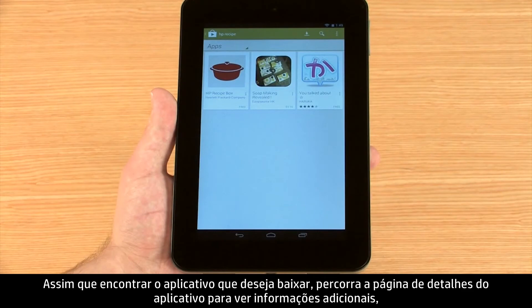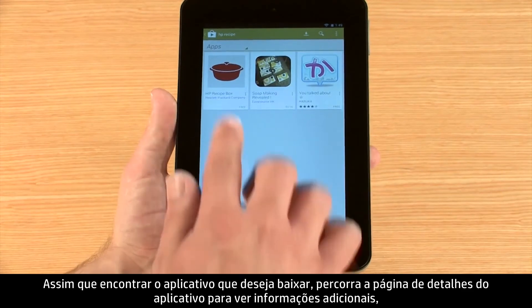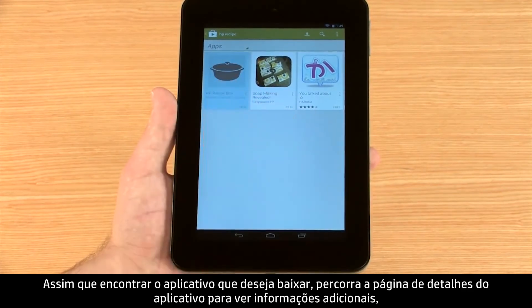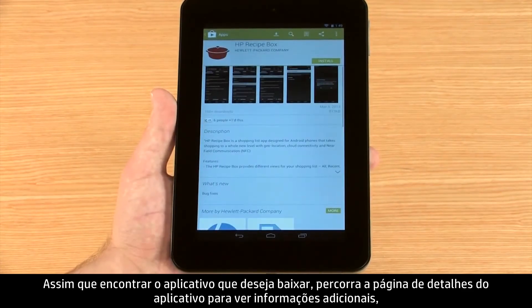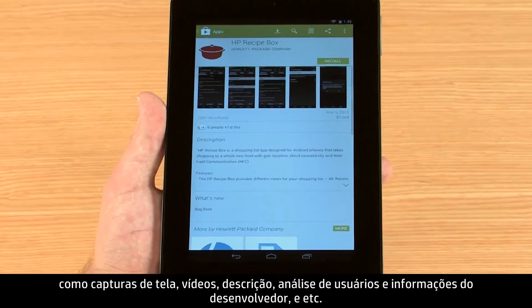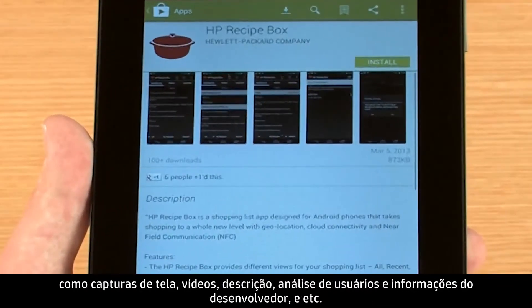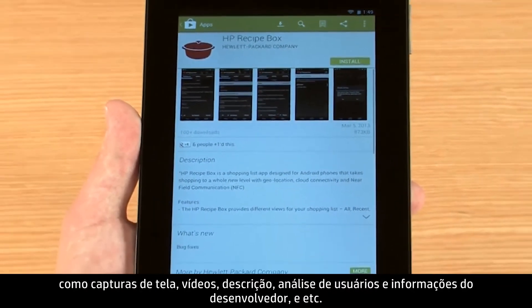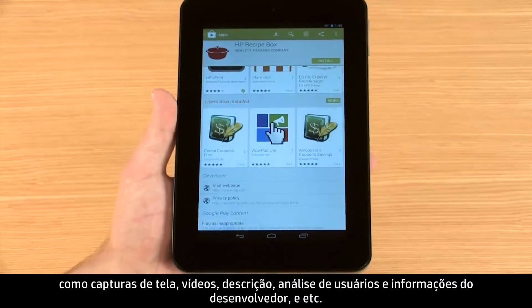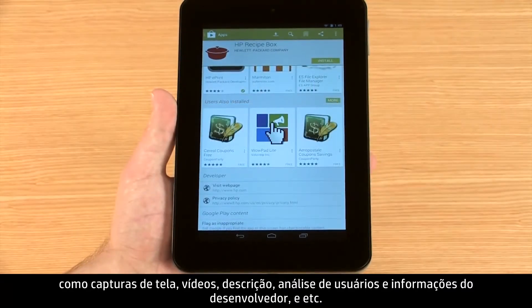When you have found an app you wish to download, you can scroll through the app's detail page to find additional information such as screenshots and videos, descriptions, user reviews, and developer info.